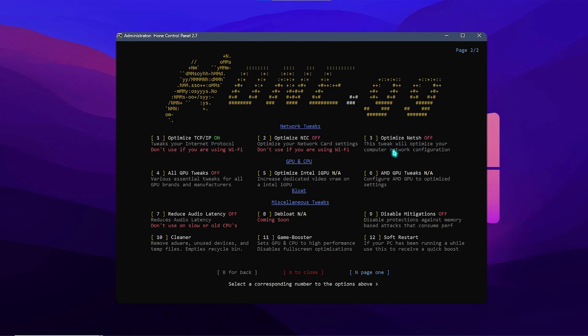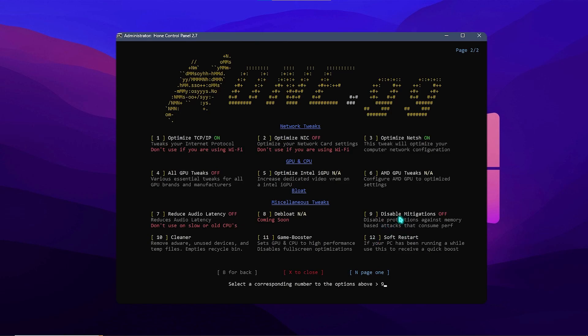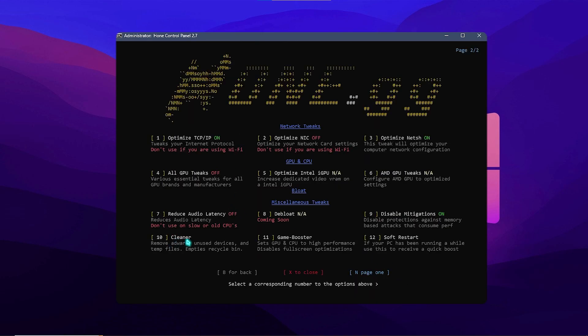Next thing is to optimize net assets. You need to press 3 and press enter. And then you need to press 9 to disable mitigations. Press enter.